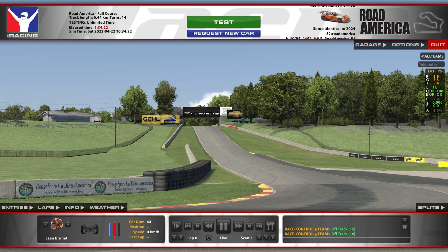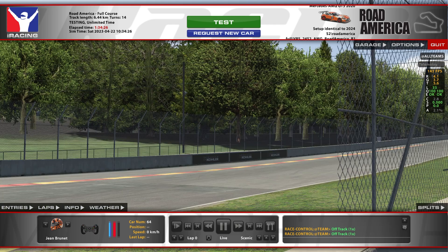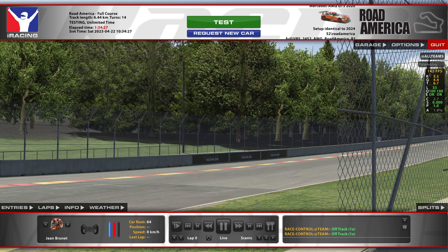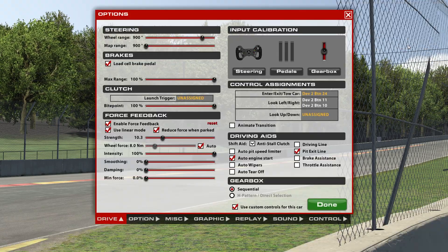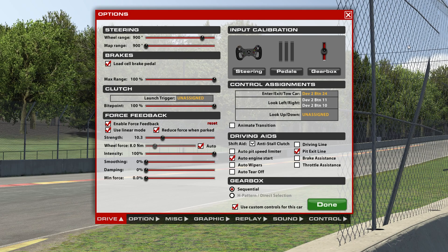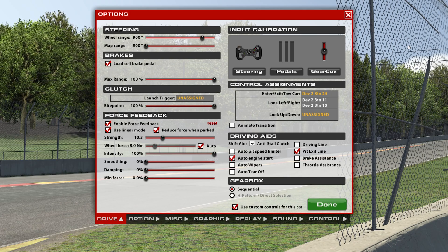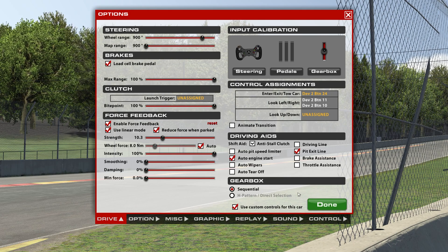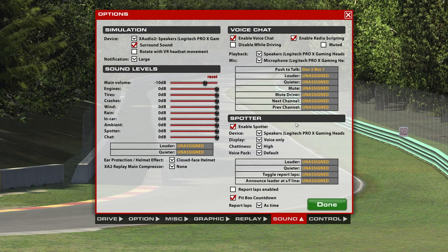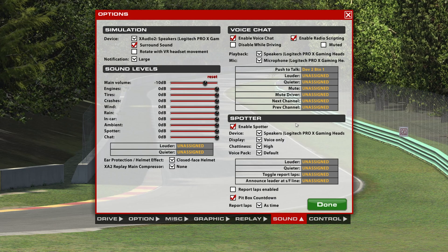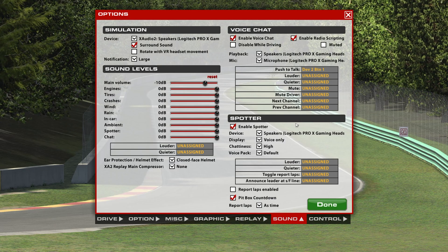Once you're in a session — it doesn't matter if it's a test, practice, or race session — go to the top right and click on Options. On the bottom right of the screen, you'll see the tab Sound. Click on it. Now we have all the sound settings that we can customize.